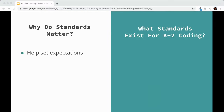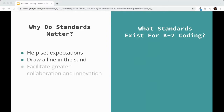Standards help set expectations and draw a line in the sand — they establish a baseline for what it means to master a subject and can be used to communicate with other teachers and parents in relation to that baseline. Most importantly, I feel like they facilitate greater collaboration and innovation. If teachers agree on a set of computer science standards, they can develop learning materials and share resources that make things a lot easier for everyone.